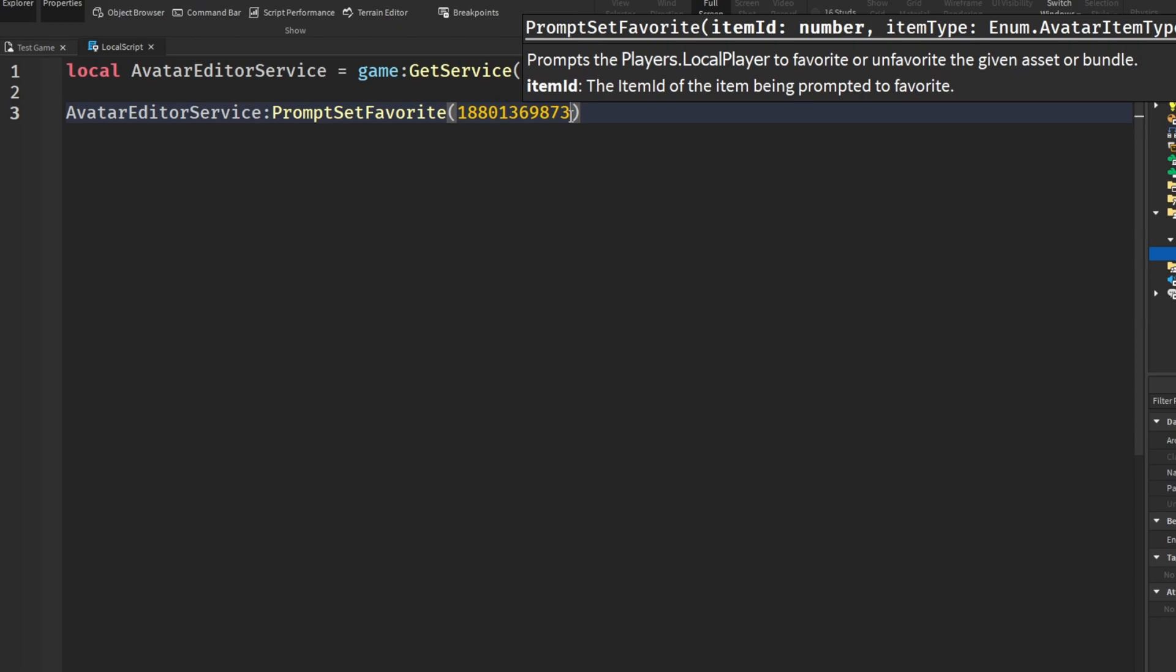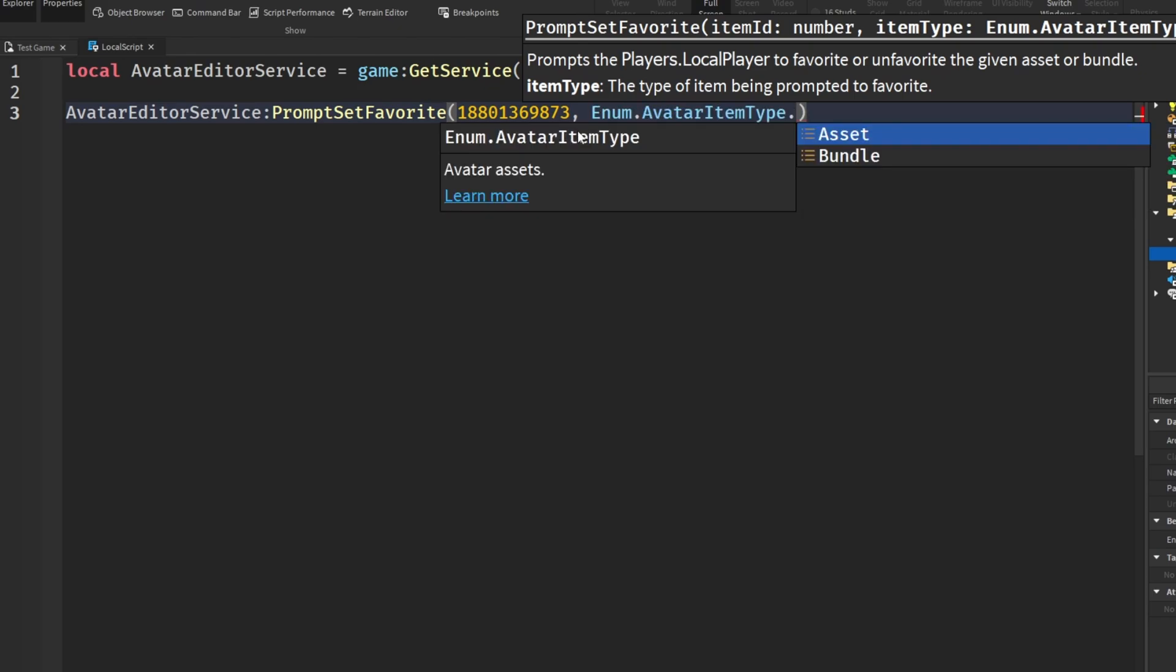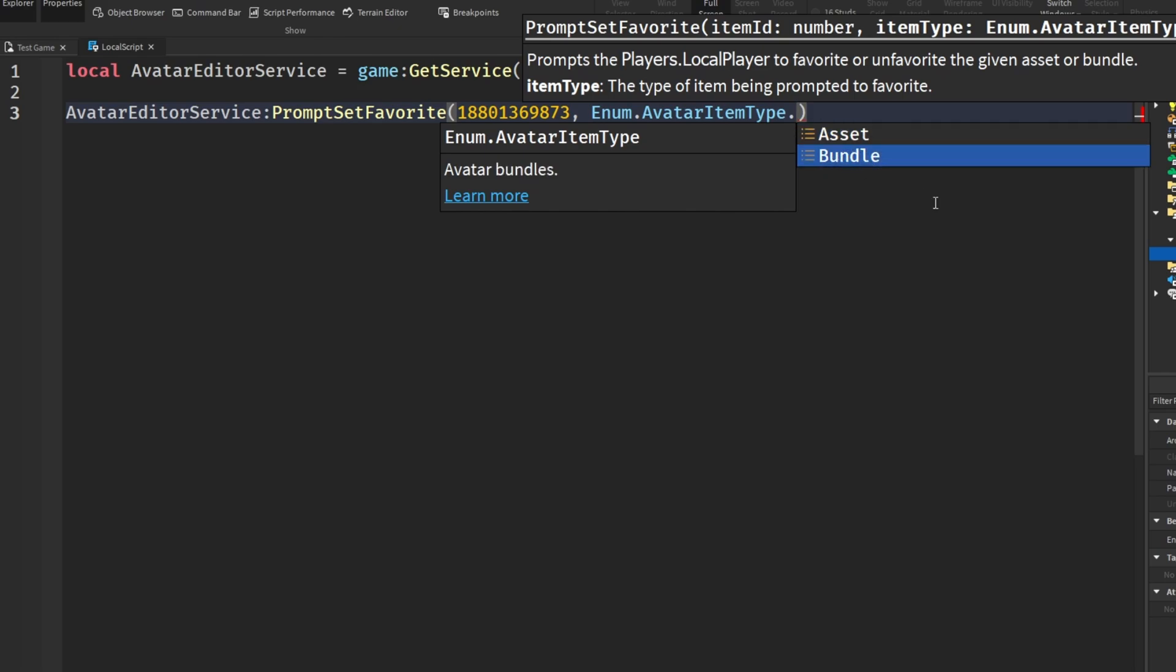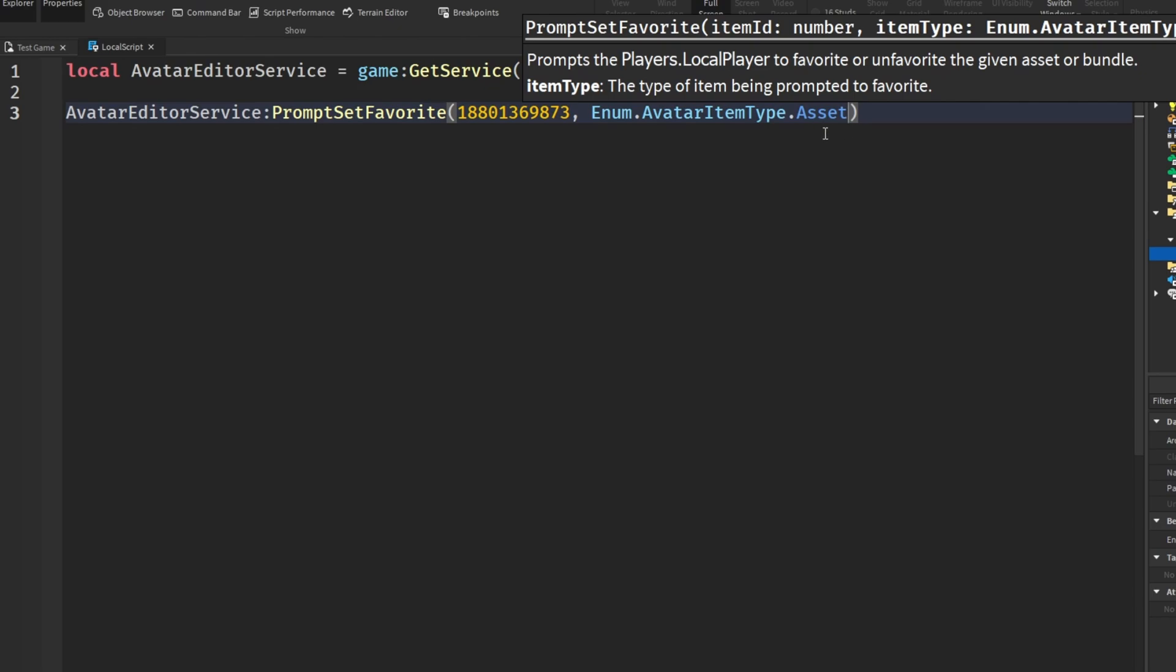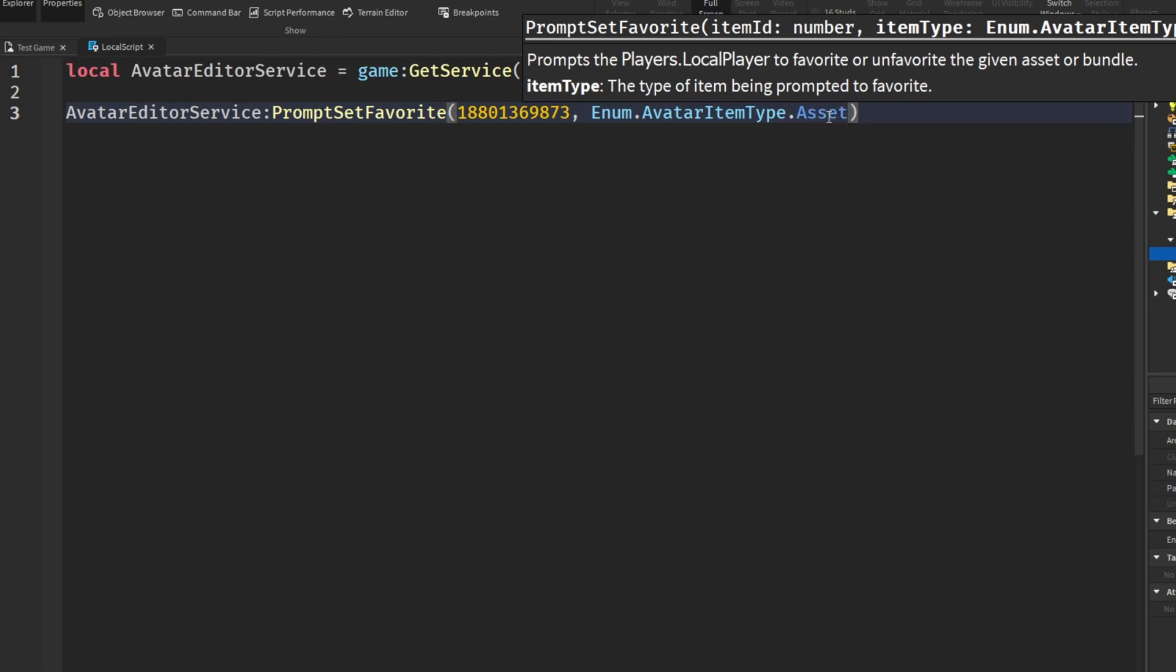You could also go to the website, open up your creations, and go to the URL and copy what's there. Now we have our place ID. We then need the second thing which is the item type. You can see that it says Enum.AvatarItemType. When we type in Enum.AvatarItemType there is Asset and there is also Bundle, referring to just a singular avatar asset or a bundle. For whatever reason using Asset will make this work but changing this to Bundle will make it error.